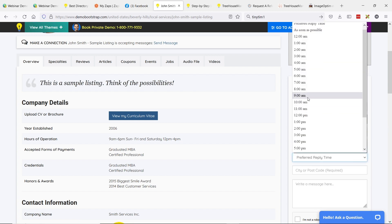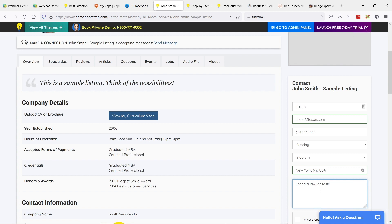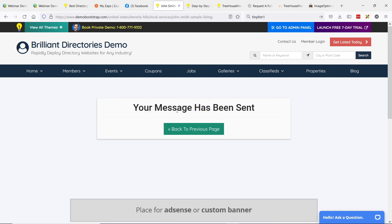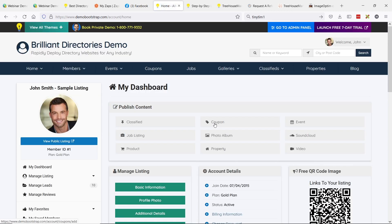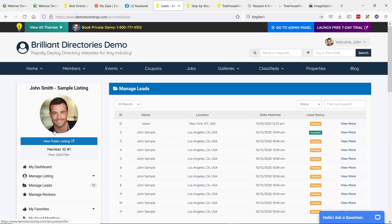I'll fill out this lead form: I want to meet Sunday at 9 a.m., located in New York, and I need a lawyer fast. Do you do dog cases? After submitting, it says your message has been sent. John Smith now got an email from the system saying there's a potential lead for you to purchase. You can give these leads to your members for free, or charge a nominal fee. John can manage his leads from his dashboard.